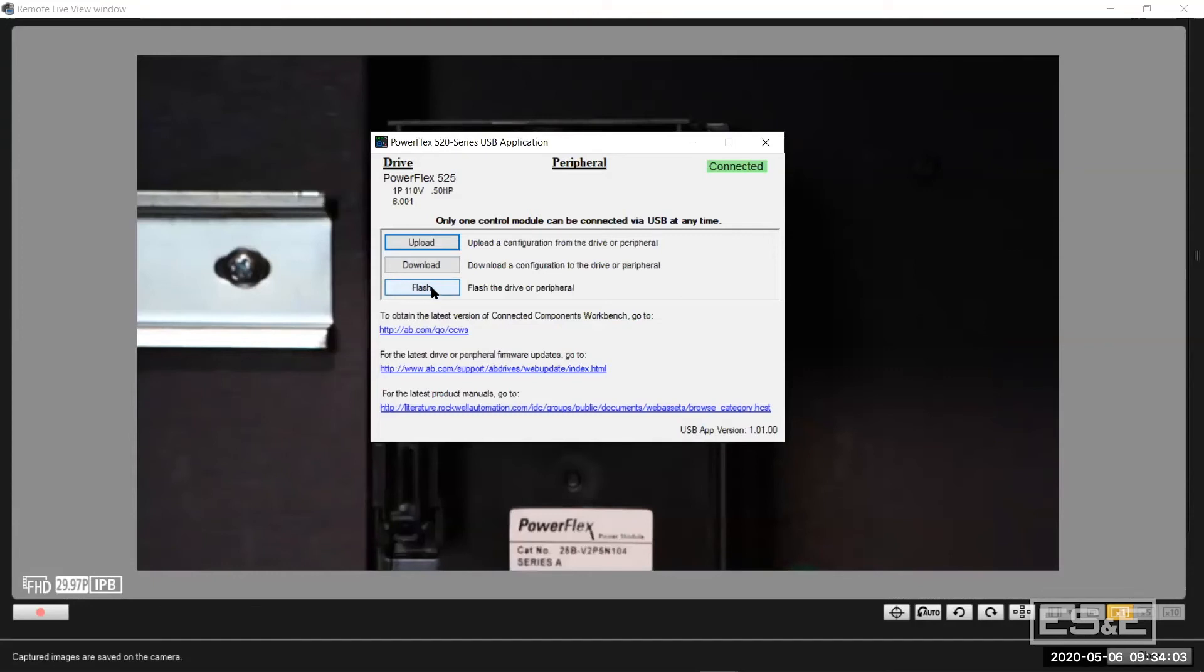But if you have a repetitive number of drives where maybe you're an OEM or you've got a project where there's several of the same size, this is pretty convenient just to plug into it.